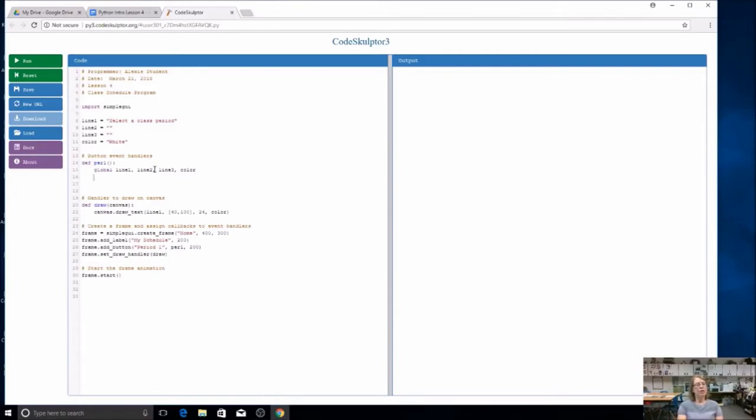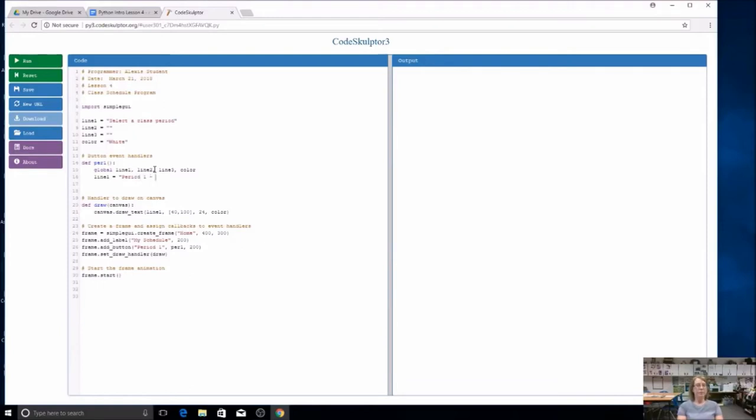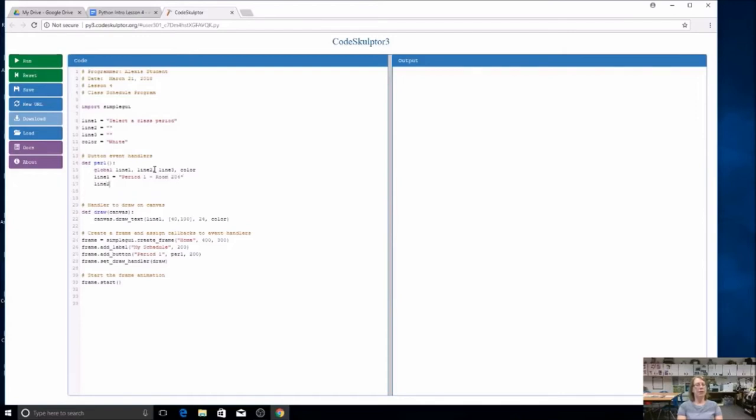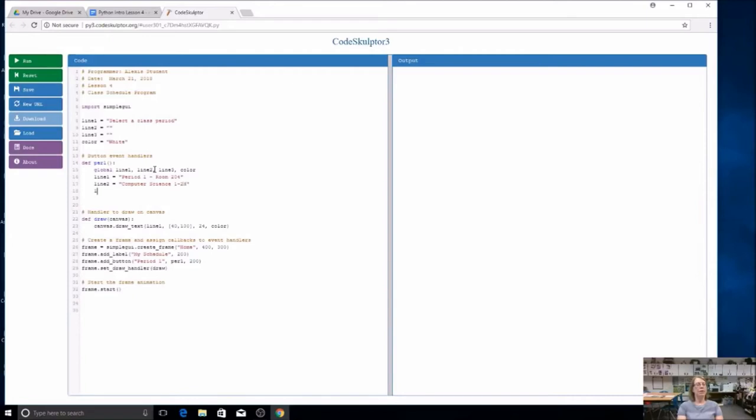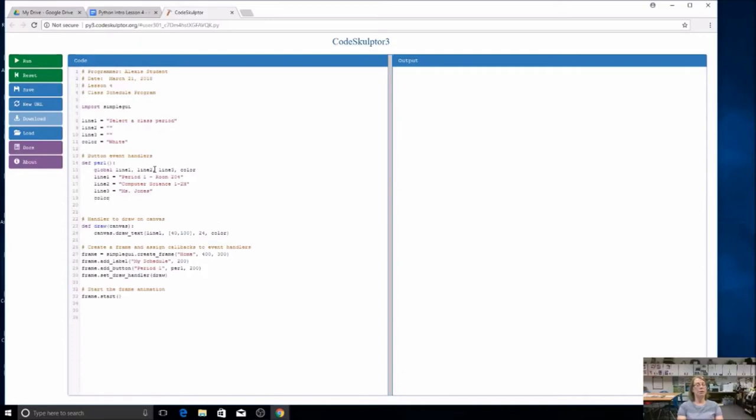What do you have first hour? Let's say you have my class. I could say period one, and I could say what room it is, room 204. What do I want to say in line two? Maybe the teacher or what the class is. So this would be computer science one, two, H. And then in line three, I'm going to say the teacher. I'm going to pick a color. I like green, so I'm going to make it green.